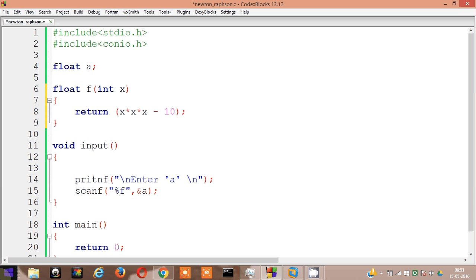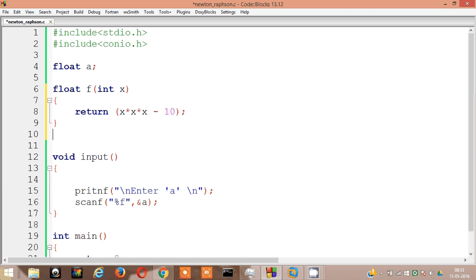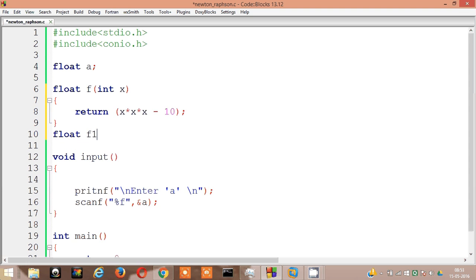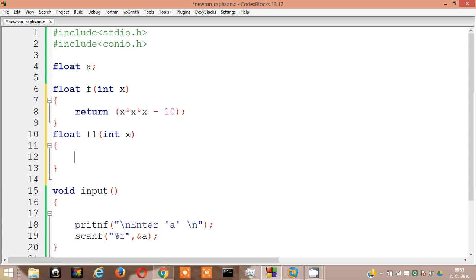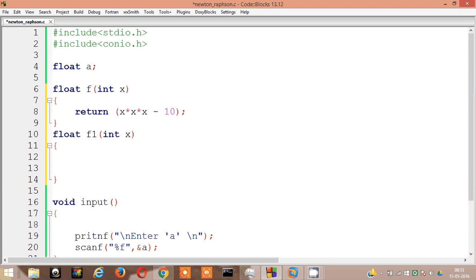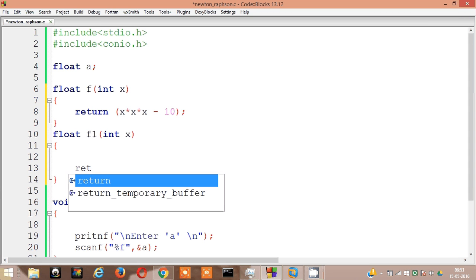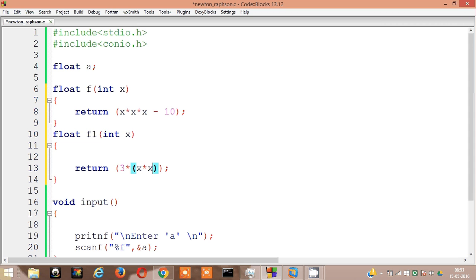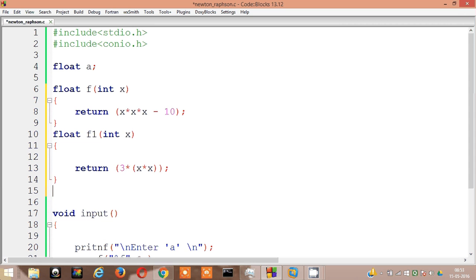Now you have to also find the function of f dash x. Let's name f dash as f1. So float f1 int x. The differentiation of x cube minus 10 is 3x square minus 0, so it's return 3 into x into x. Okay, this is f1.